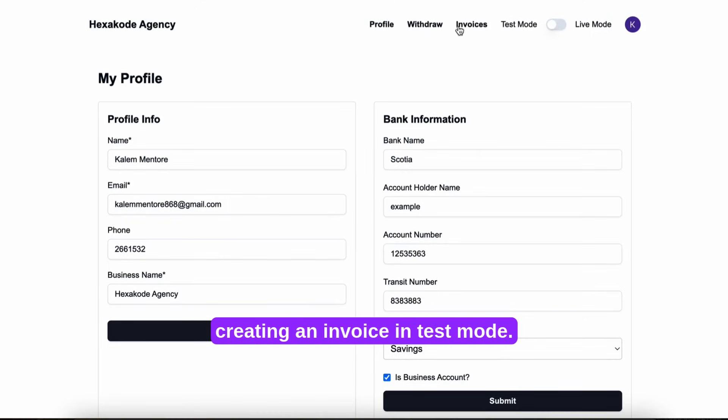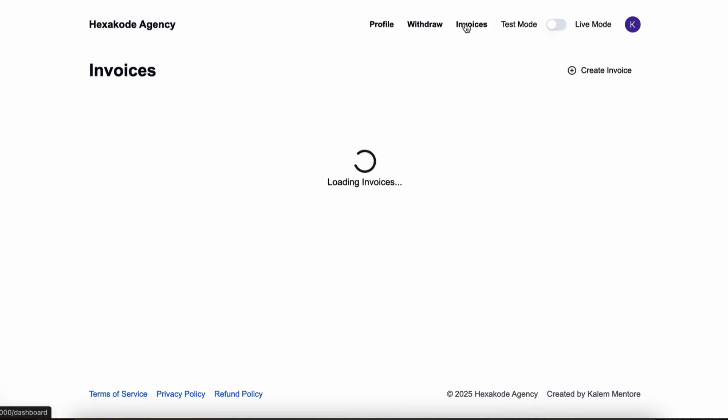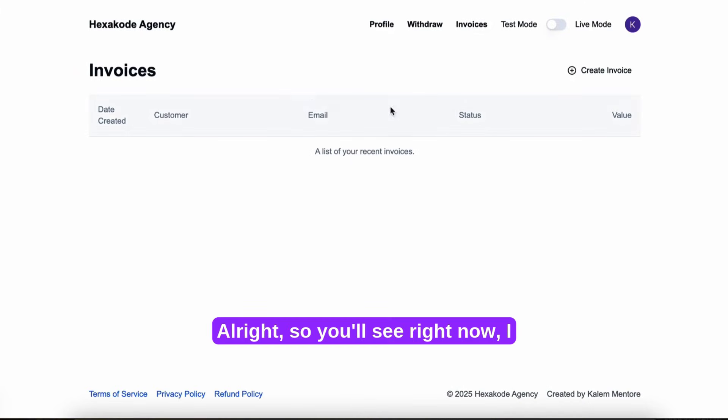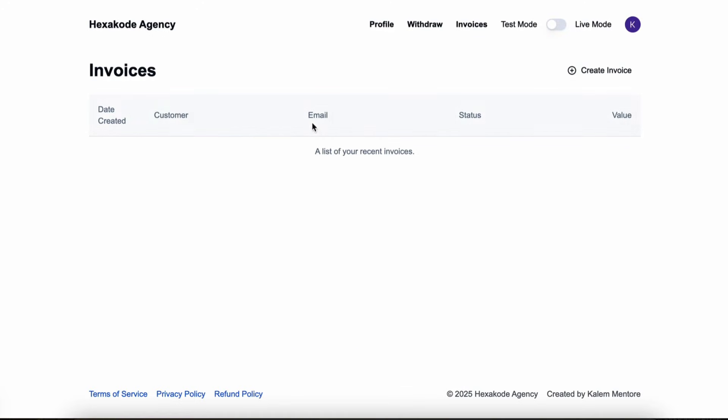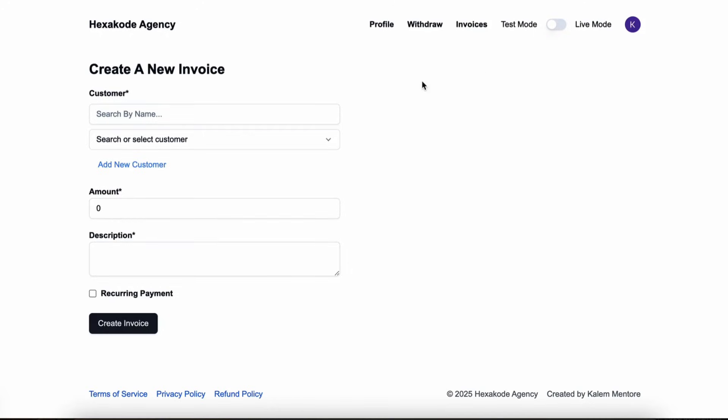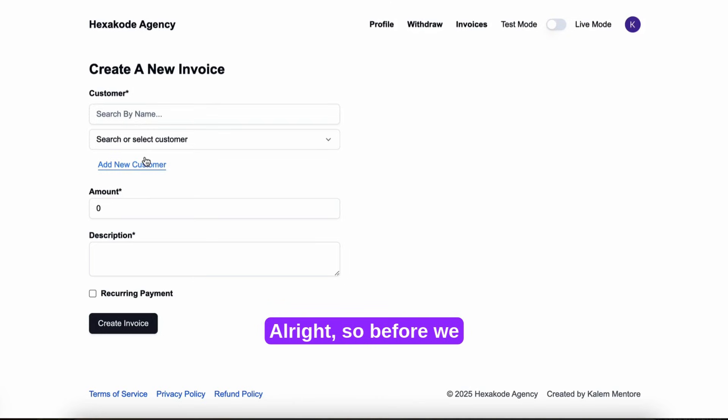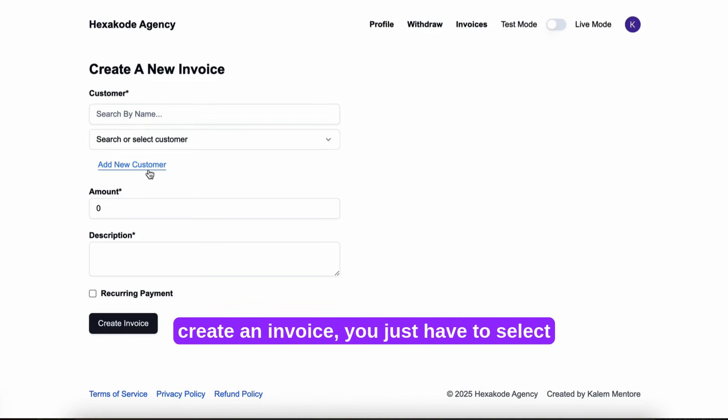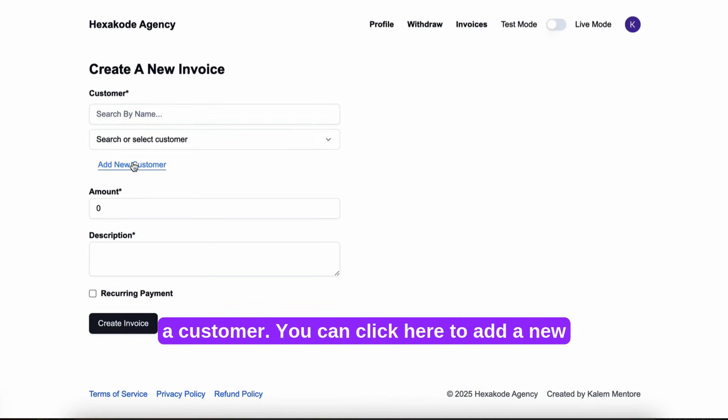Let's start by creating an invoice in test mode. Right now I don't have any invoices. So before we create an invoice, you just have to select a customer.